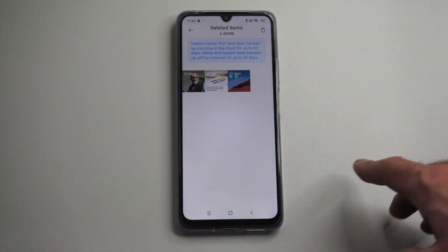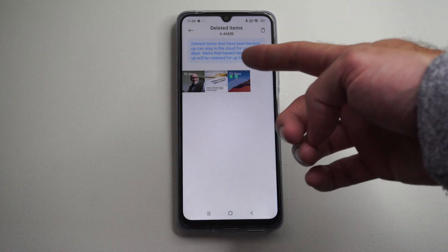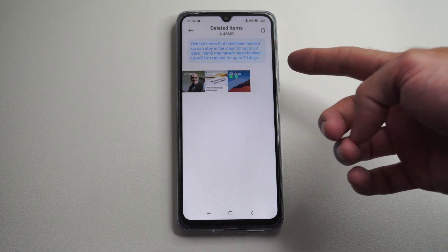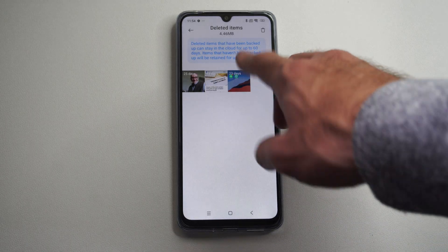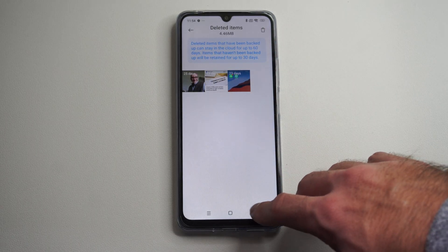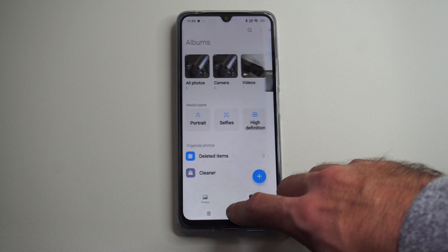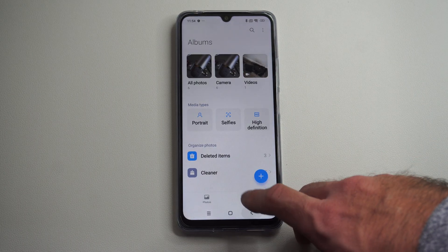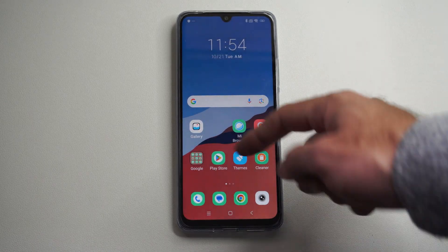This is Tim from EuroSec Studios. Today in the studio, I'm going to show you how to recover your deleted photographs on your Xiaomi phone. You've got like 30 days to recover these before they're permanently deleted, so it's very easy to find this.